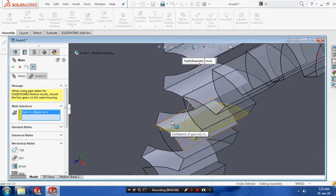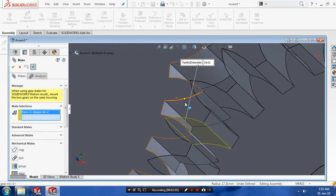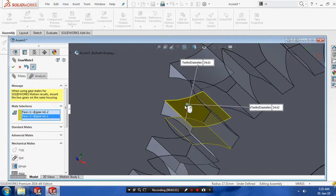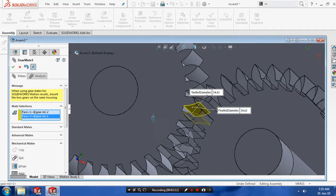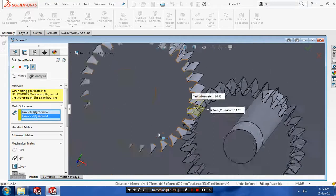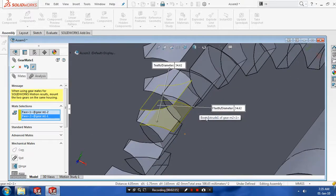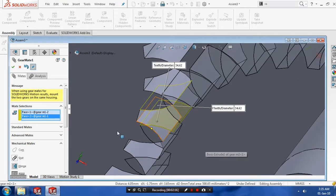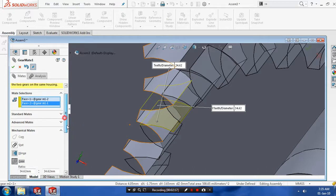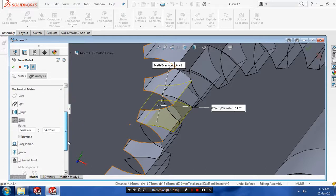And then we need to select the same opposite face of another gear. Now we select two faces of gear. After that, you need to change the ratio of gear, then click OK.